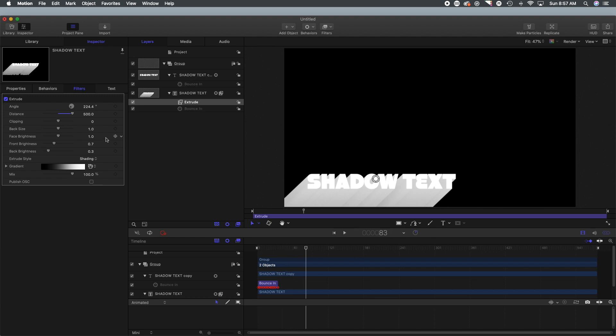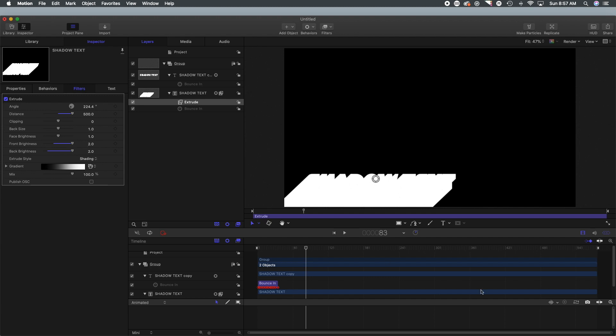So as you can see there is some depth to the lettering there, you know the shadows extrude from behind kind of gives a little bit of a 3D look. I don't want that, so what I'm going to do is on that bottom layer is I'm going to bump up the front brightness and the back brightness.